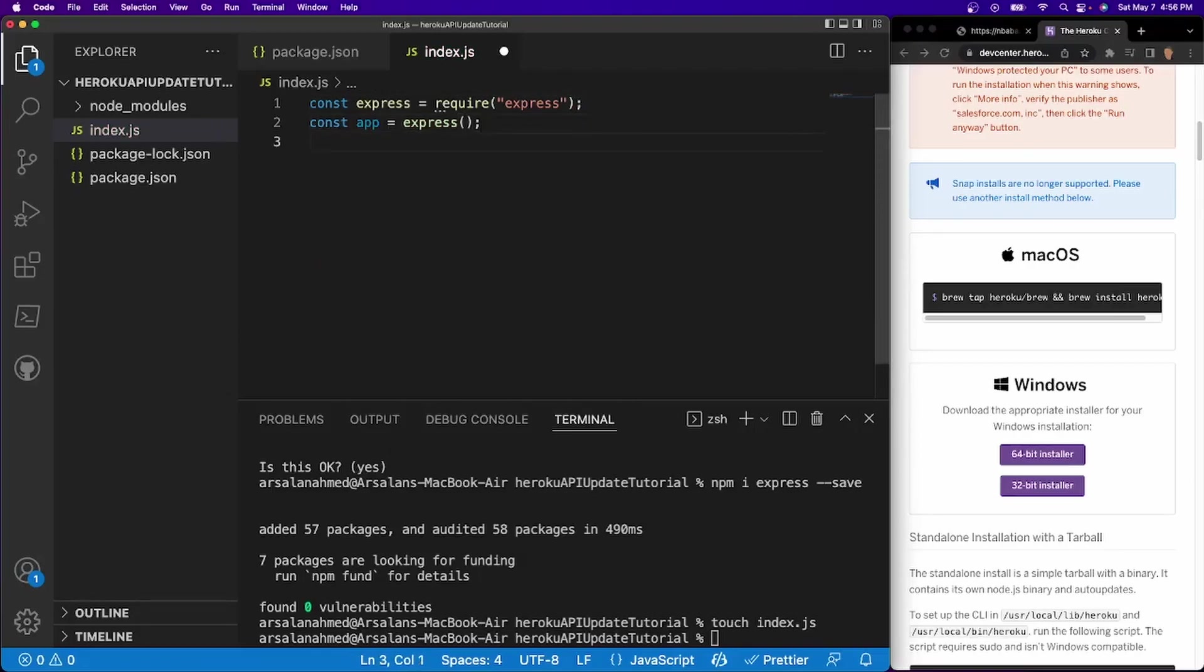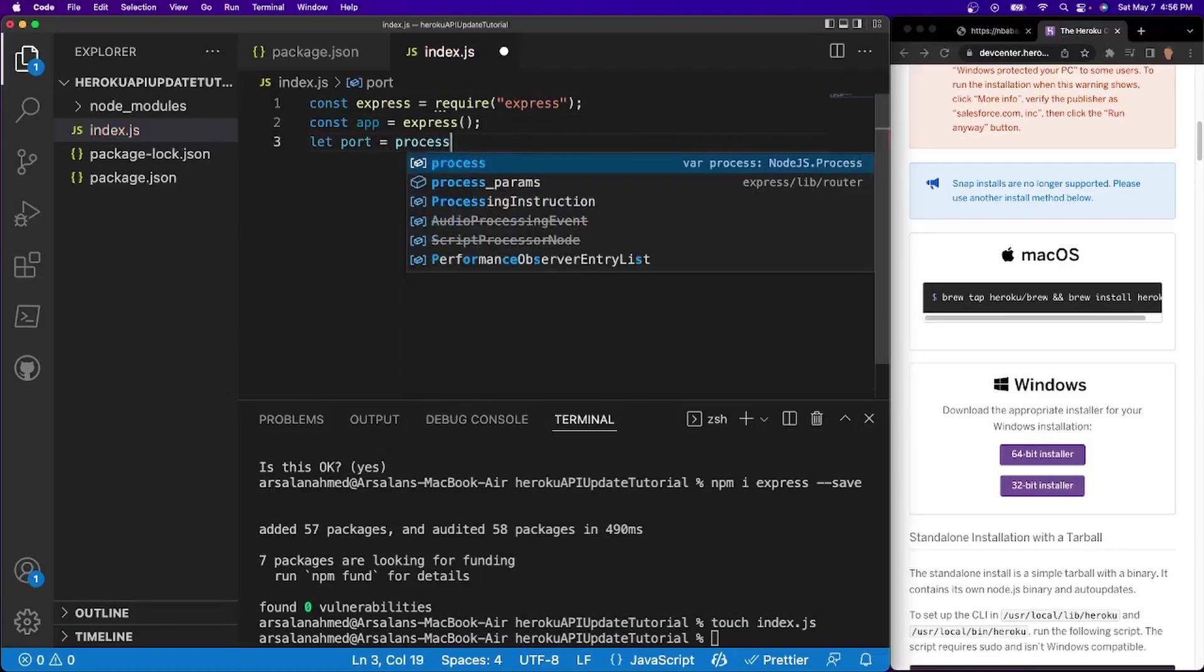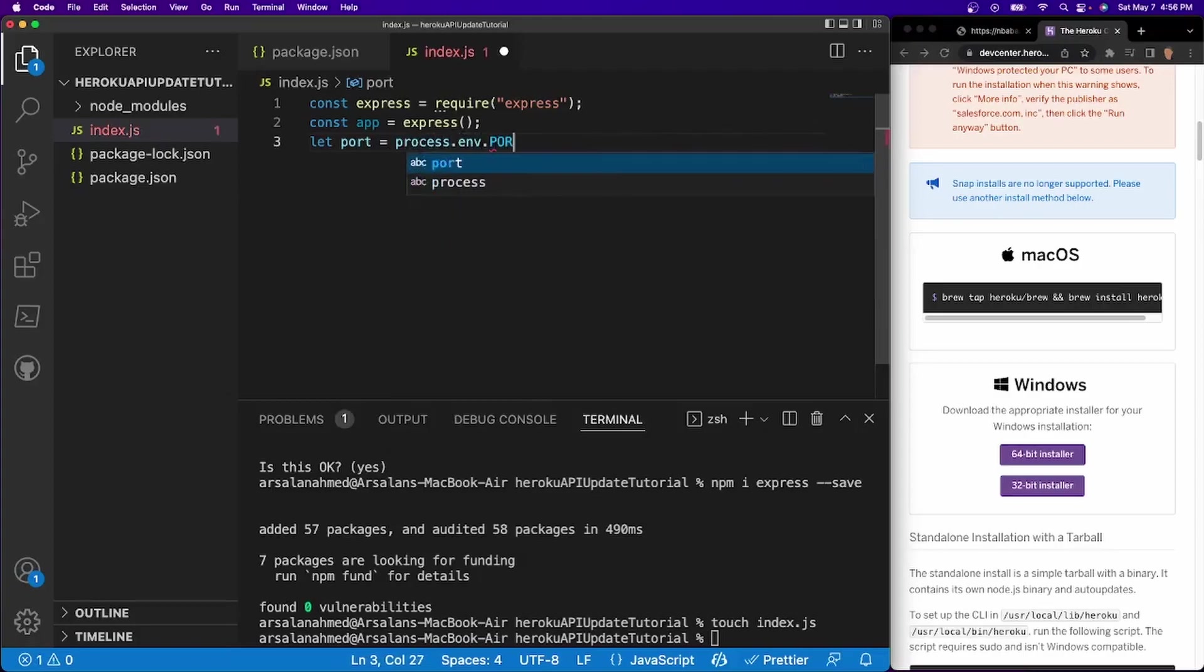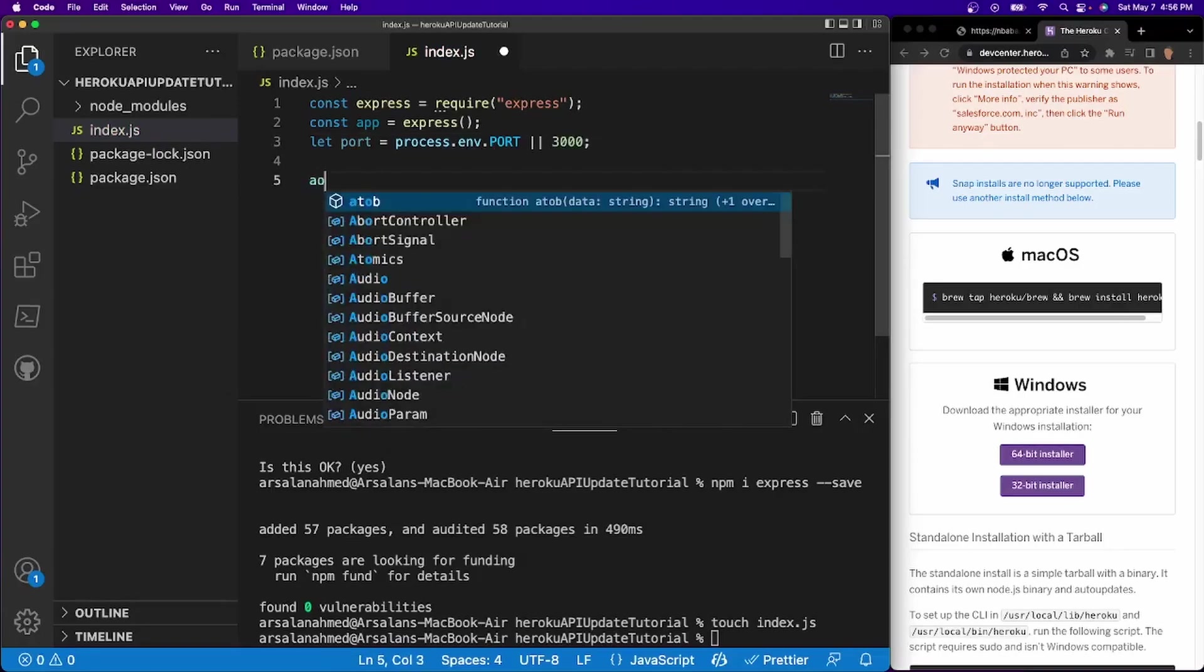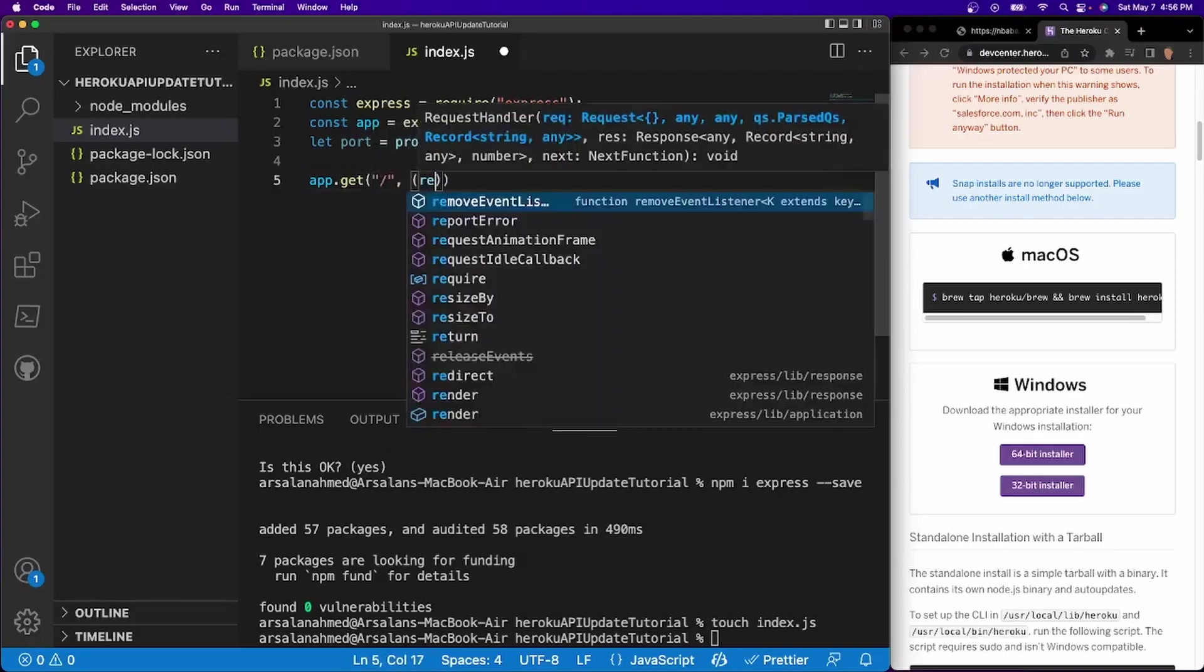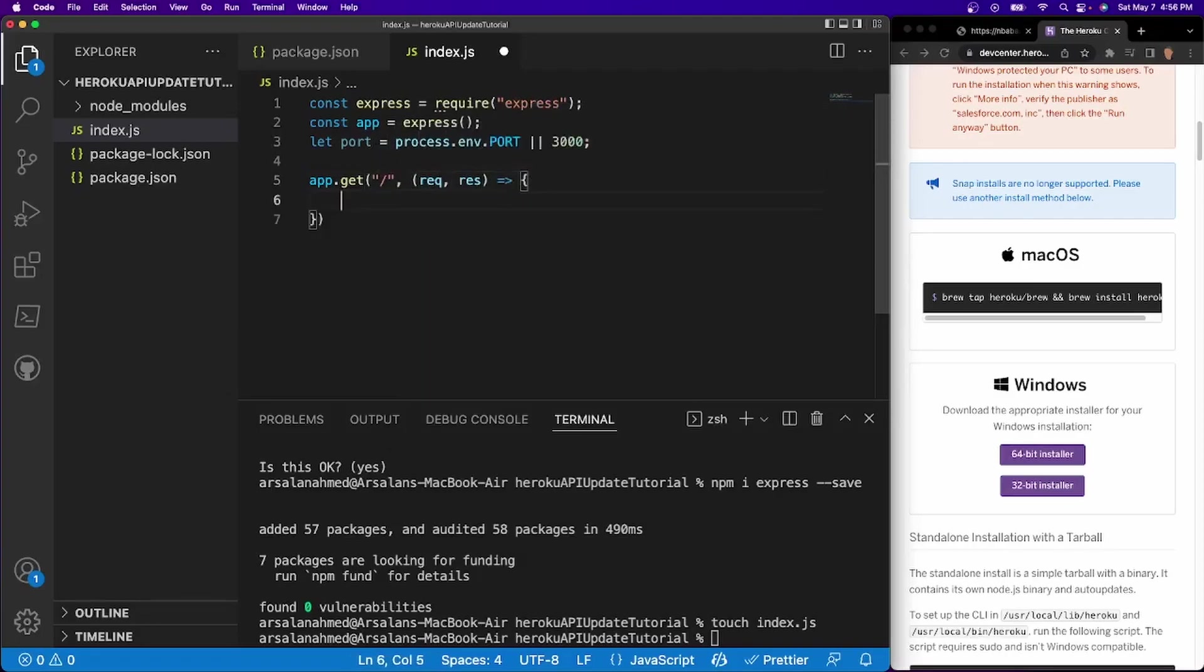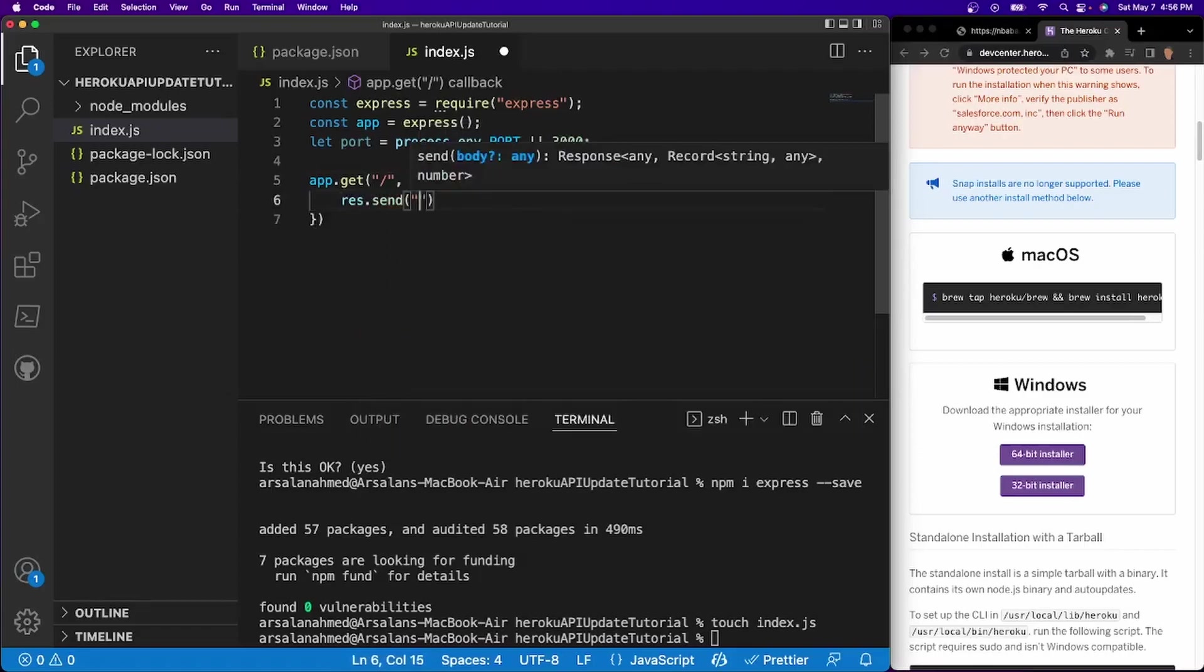And after that, I'm going to do const app is equal to express. And then I'll do let port is equal to process.env port. Or we'll run it at 3000. And I'll just do a simple get request at slash. I'll do app.get slash request response. And for our response, we're going to send back a simple hello world just so that we have something appearing inside of our actual browser.